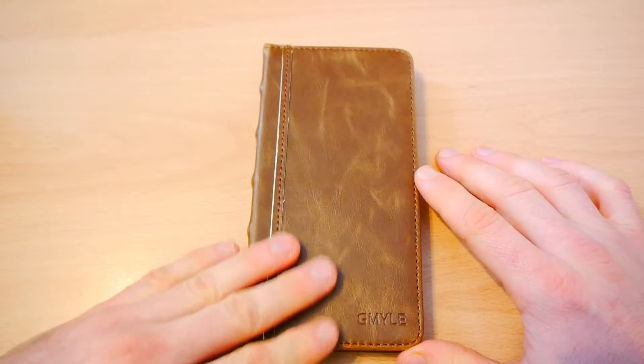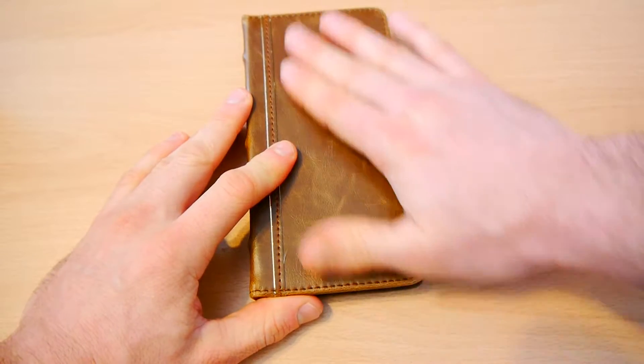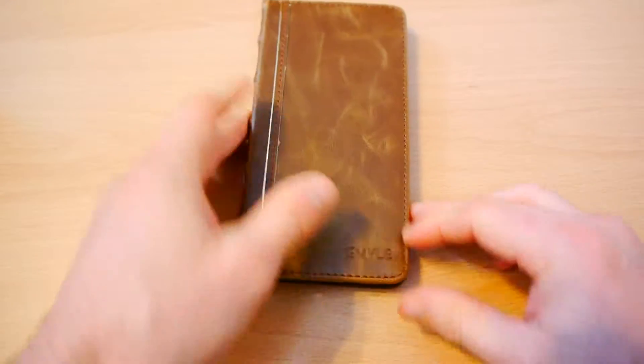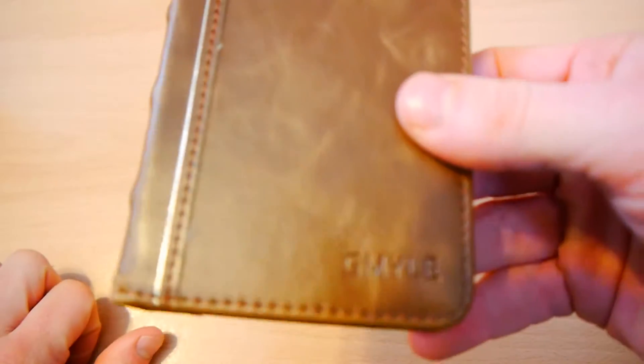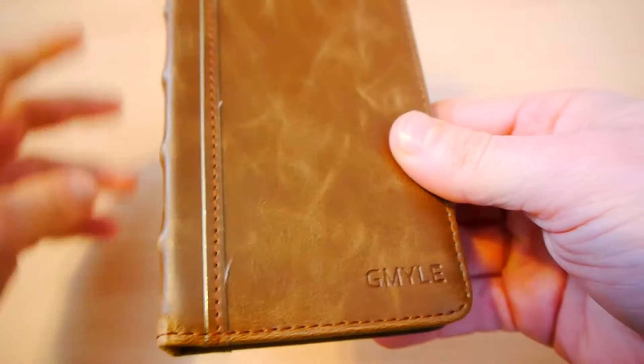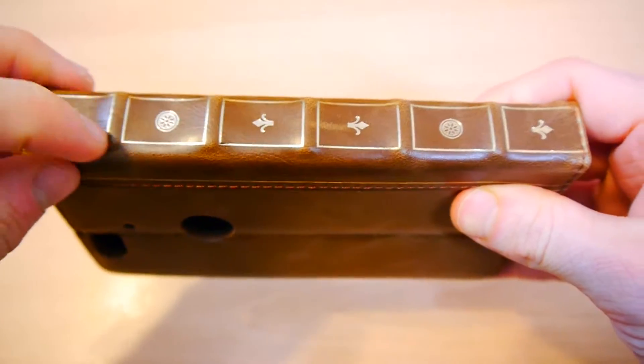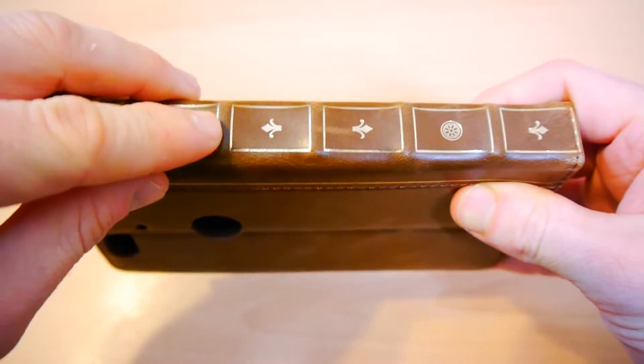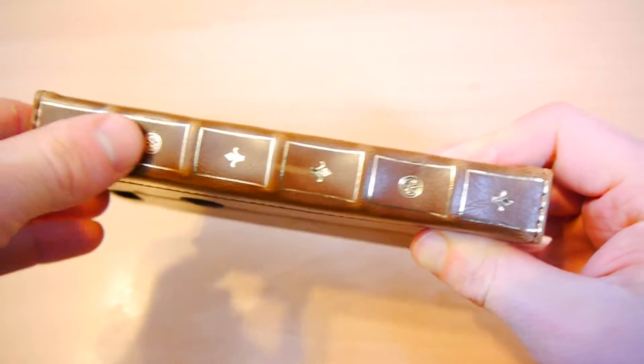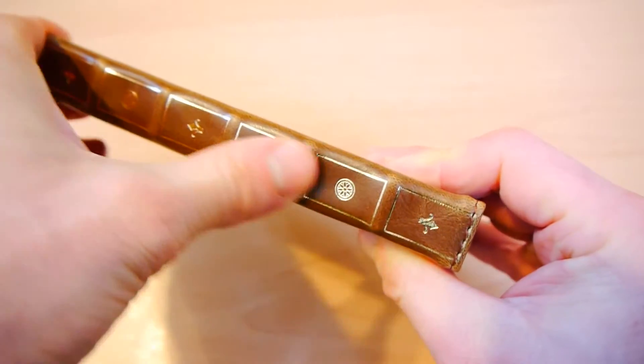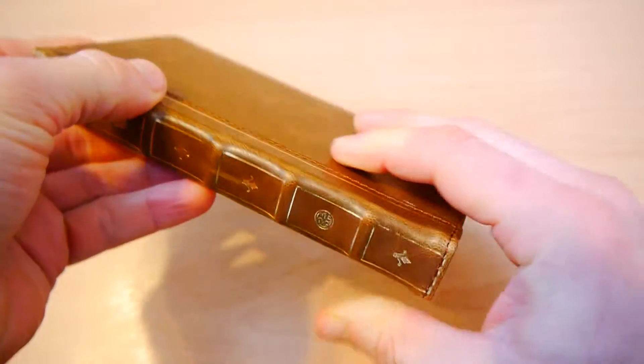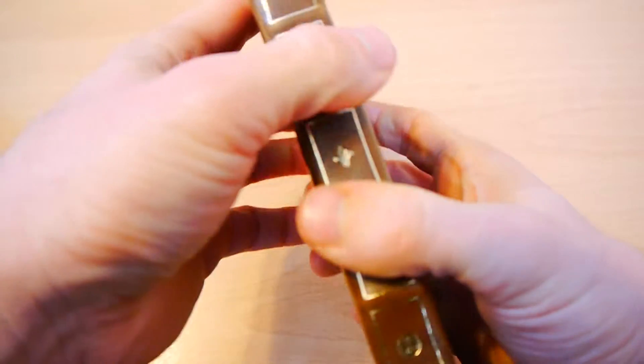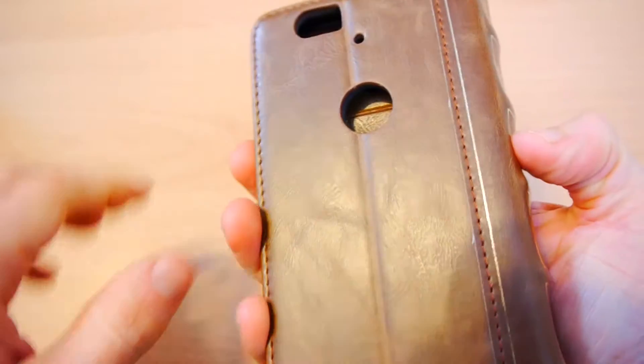So there we have it. You have this really nice leather. You can see the GMYLE branding down the bottom. Along the side you have these kind of indents. It has the look of a big encyclopedia or an old bible or something. You either love it or hate it, or maybe you're indifferent.